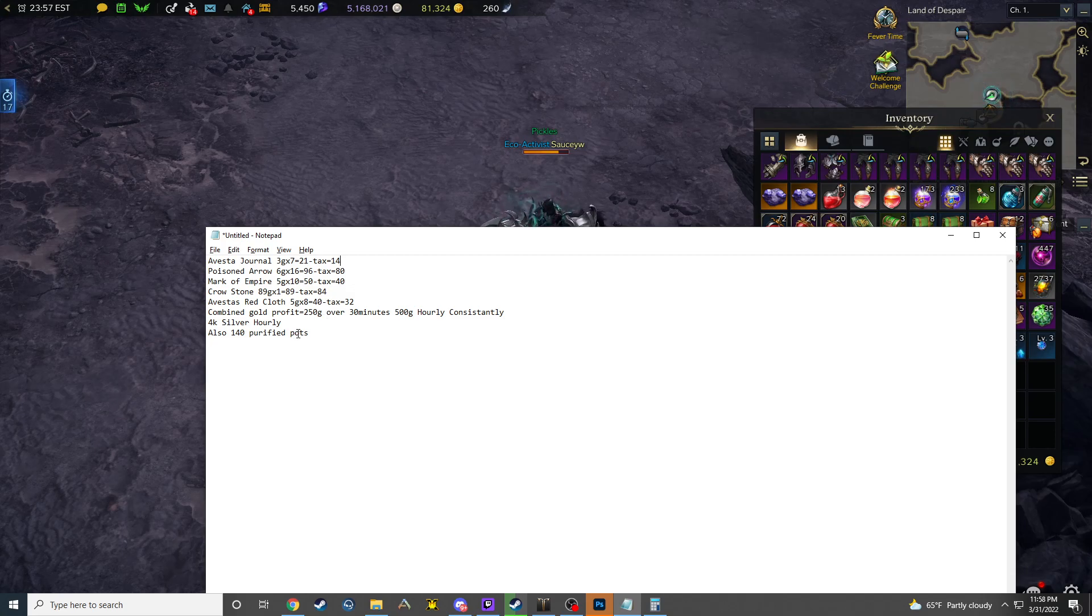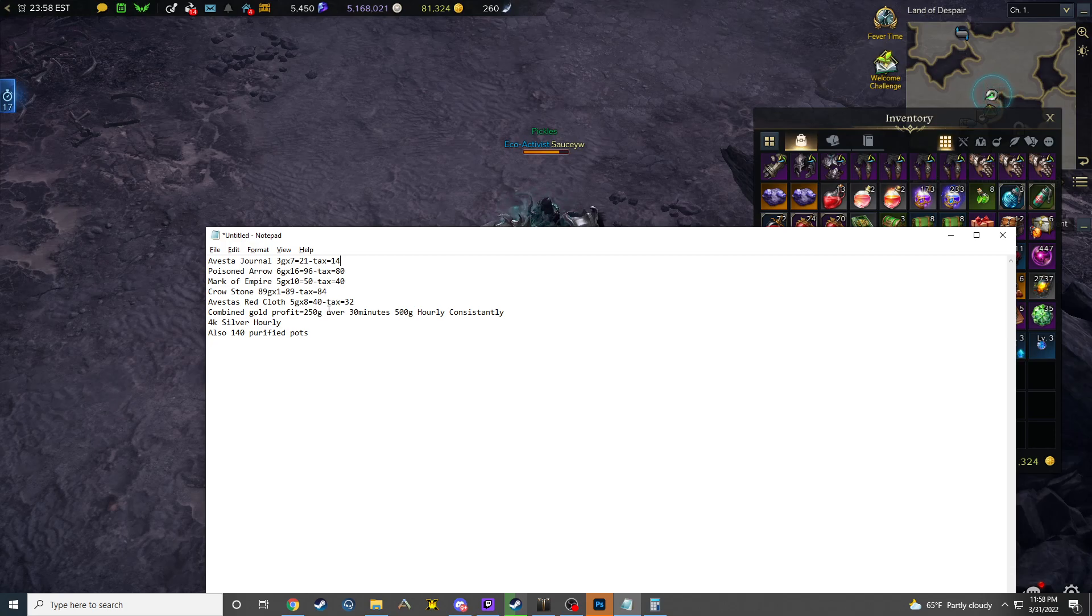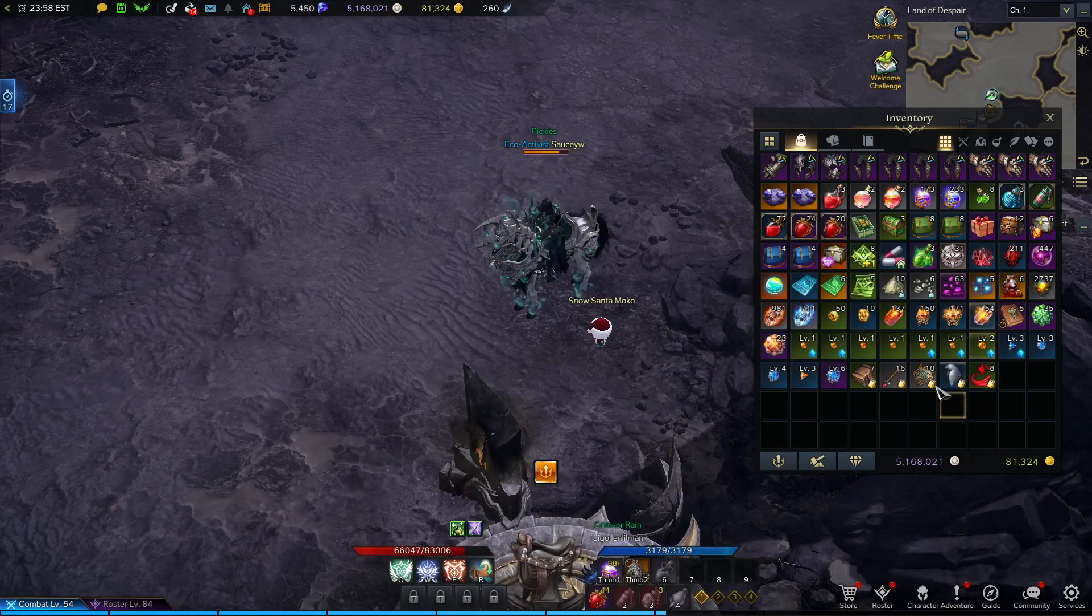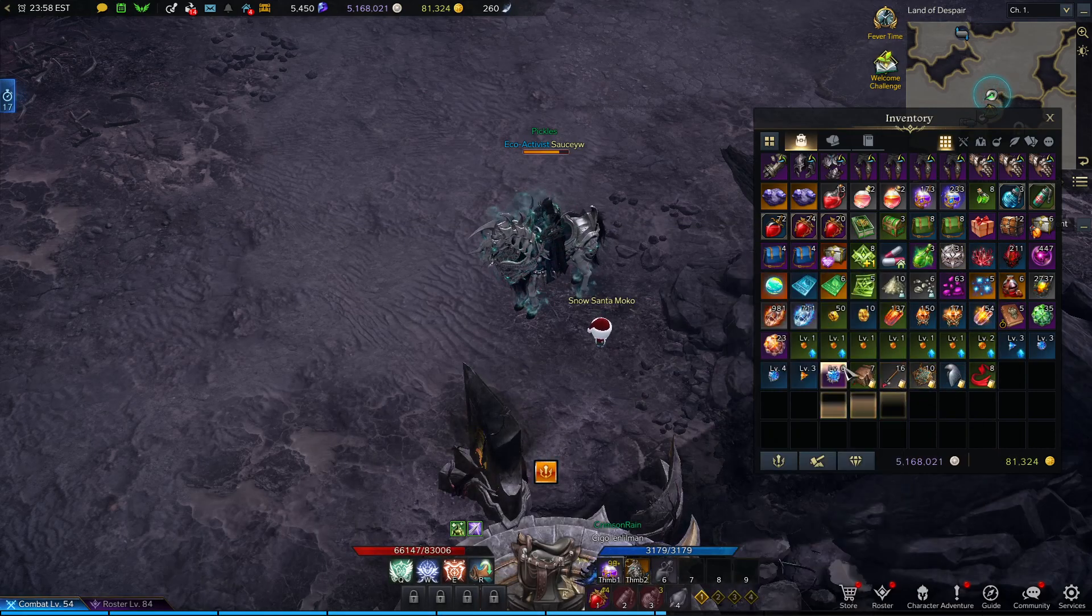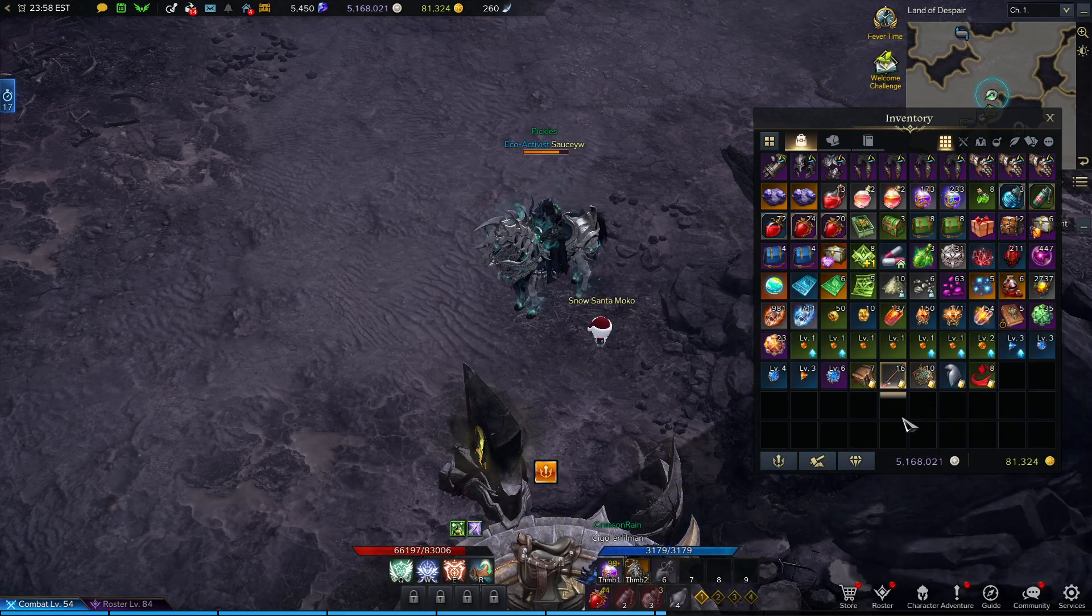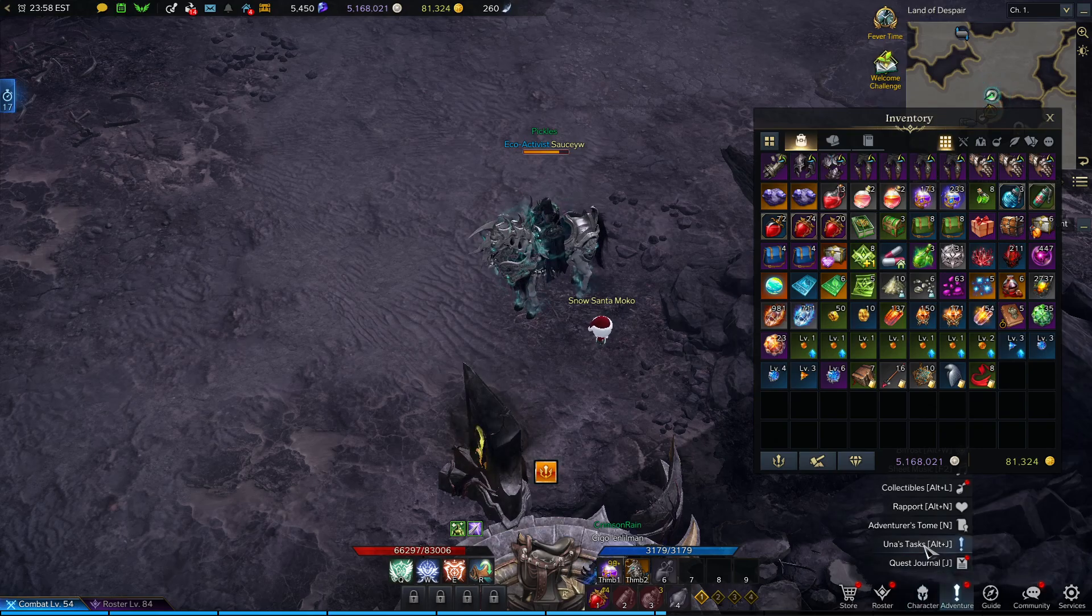So if you're doing this solo, you can't find a second person to do it with, it may be a lot less. I'm not really sure, I haven't farmed here solo. But over an hour, you're making 500 gold consistently, and that's with zero purple drops and zero legendary drops.